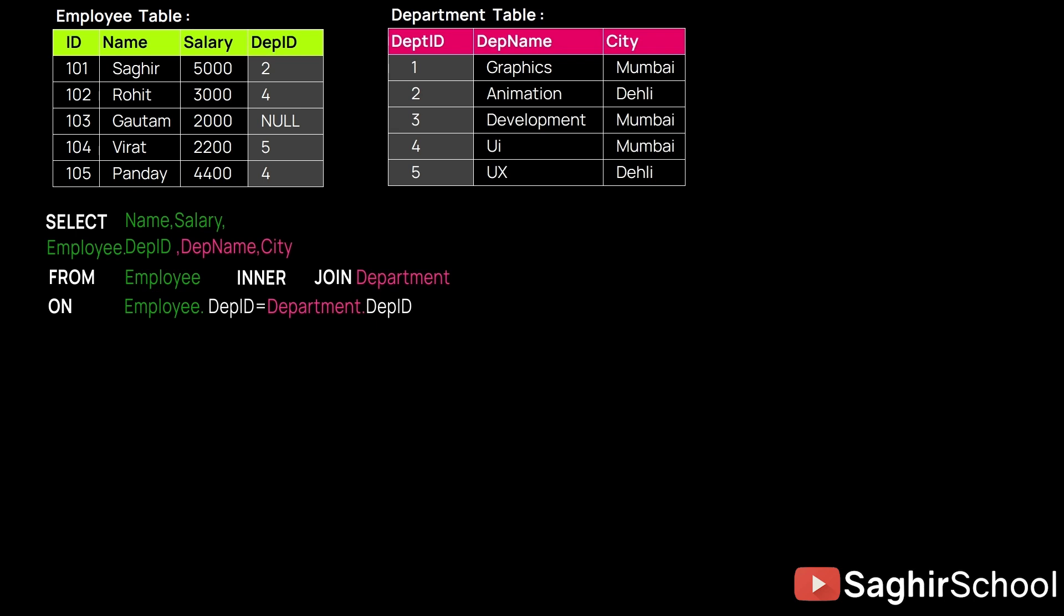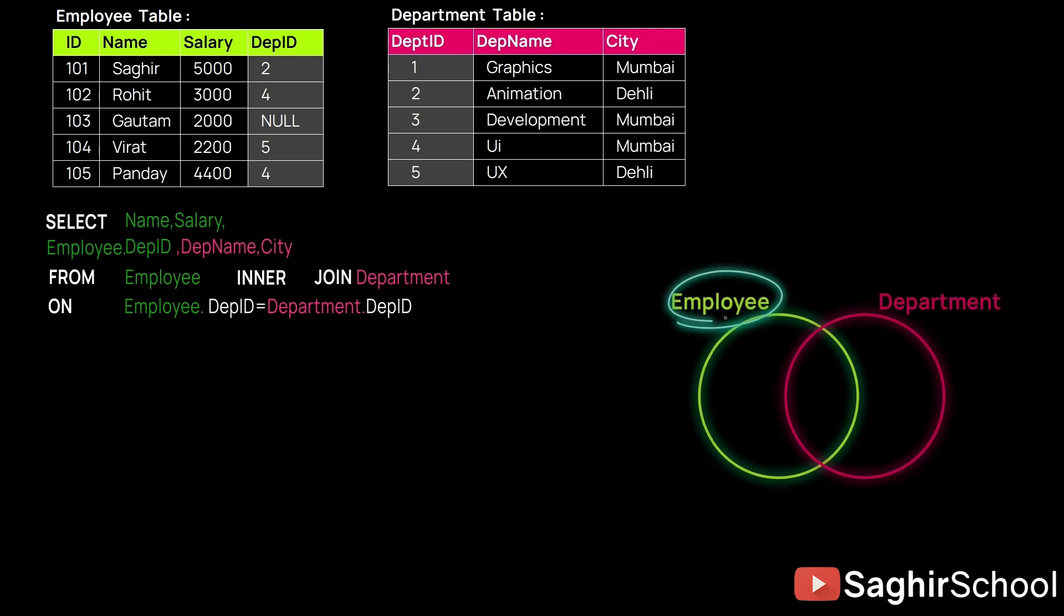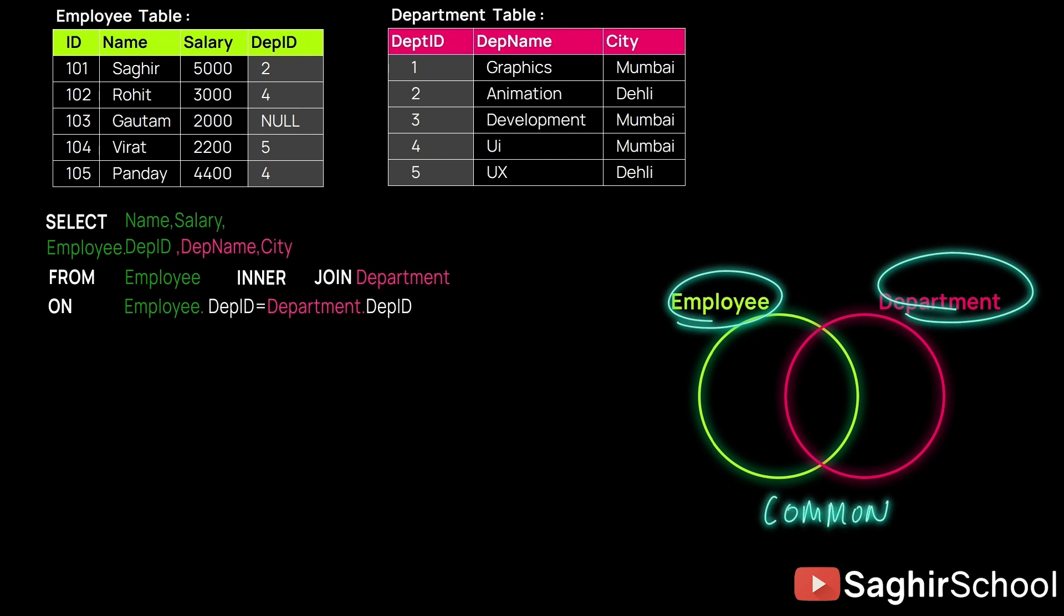INNER JOIN means between the two tables, we can fetch only the common entities between the two tables.